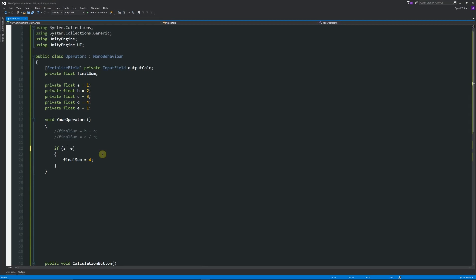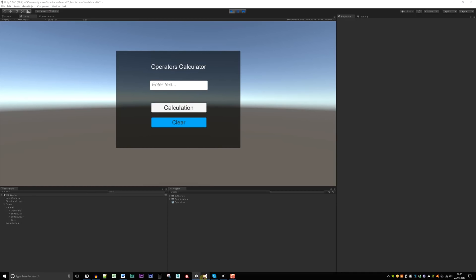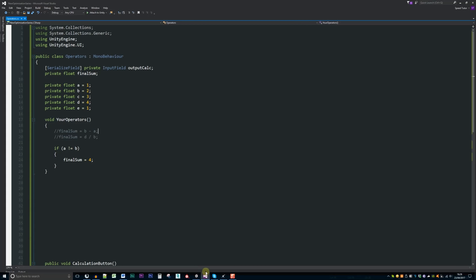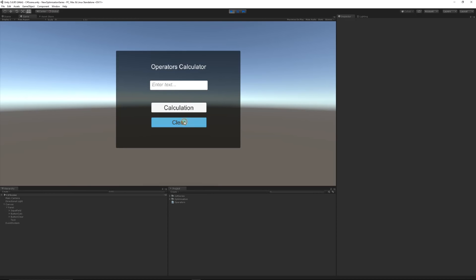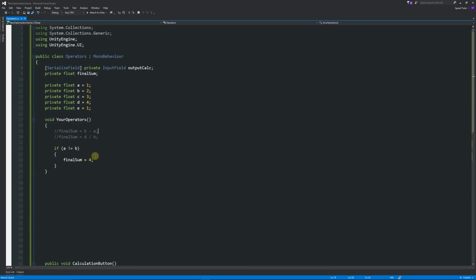Similarly, we can use an exclamation mark and equals sign — that means 'not equal to.' If a is not equal to e, output 4. Since a does equal e, that condition isn't true, so we get zero. But if we say is a not equal to b, that is true — they're different values — so it outputs 4. That works perfectly.